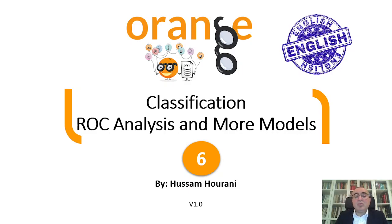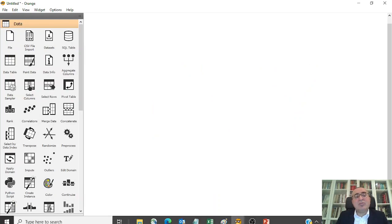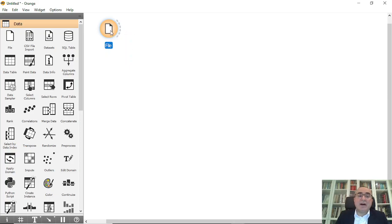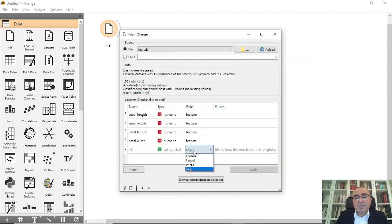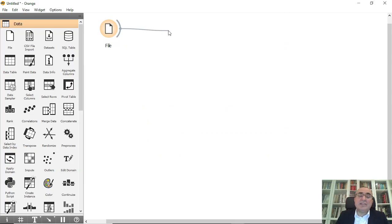Hello, this is Hussam Horani. Today we will talk about how to show the ROC analysis diagram and we will also show all the classification models available in Orange Data Mining. I'm going to use the same workflow and the same example. I'll choose the file widget and select the iris dataset. Make sure that the target and all other columns are correctly set as input.